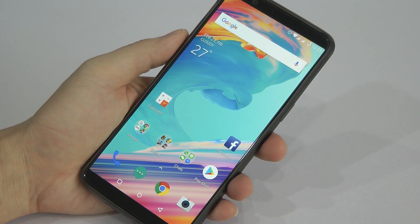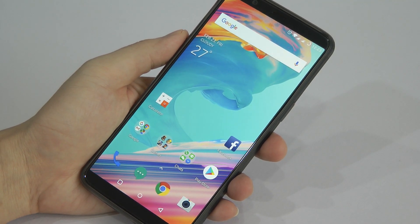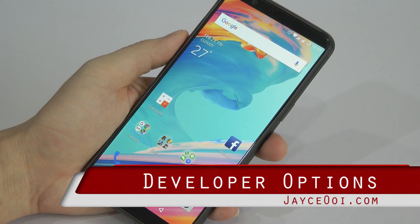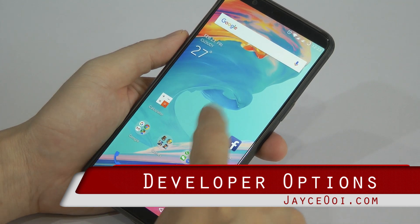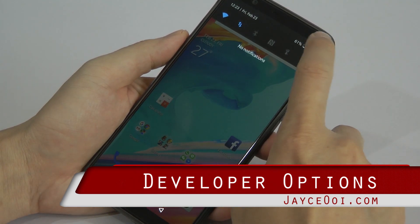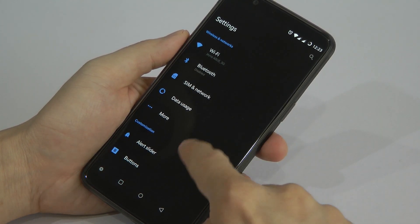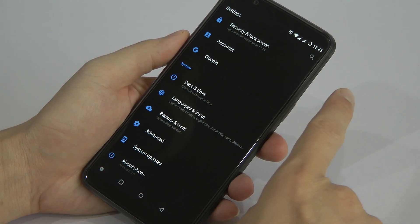Hello, this is Jayce again, welcome back. So how do we enable developer options on an Android phone? I have a OnePlus 5T with me.